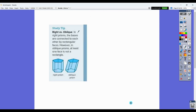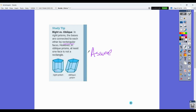Here's what I was talking about with the Leaning Tower of Pisa — right versus oblique. In right prisms, the bases are connected to each other by rectangular faces. However, oblique prisms have at least one face that is not a rectangle — that's where you get those parallelograms. The assumption we are going to make is that everything is a right prism unless it says otherwise.